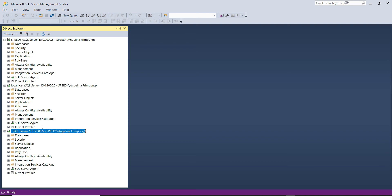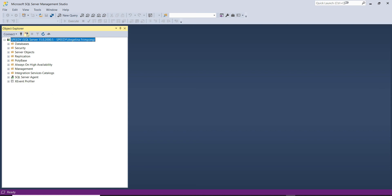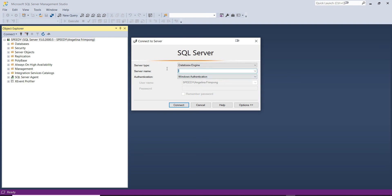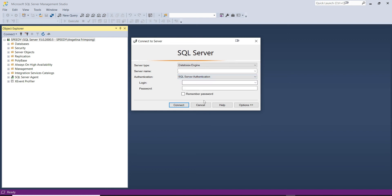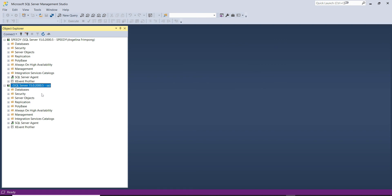Now let's try connecting with SQL Server Authentication. Select SQL Server Authentication from the dropdown, type 'sa' as the username, and enter the password we set during installation. Hit Connect — our installation of SQL Server and SSMS was successful.